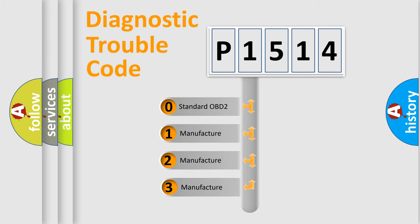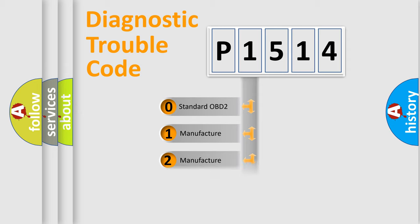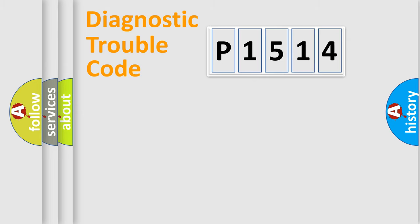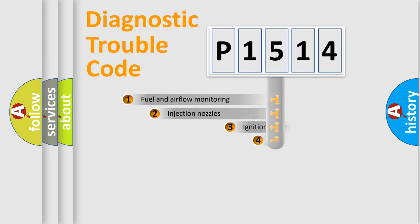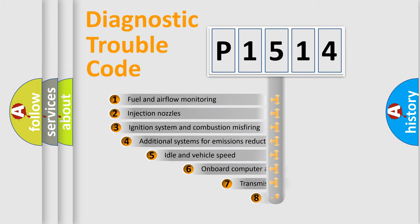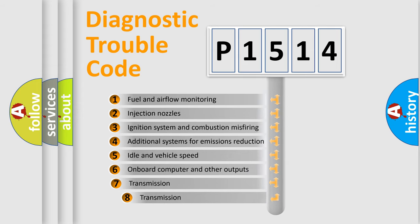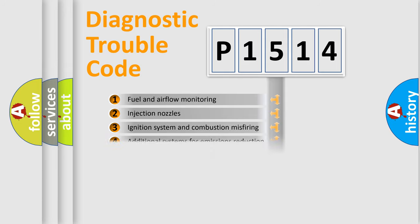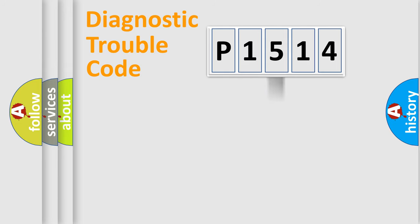If the second character is expressed as zero, it is a standardized error. In the case of numbers 1, 2, or 3, it is a more prestigious expression of the car-specific error. The third character specifies a subset of errors.